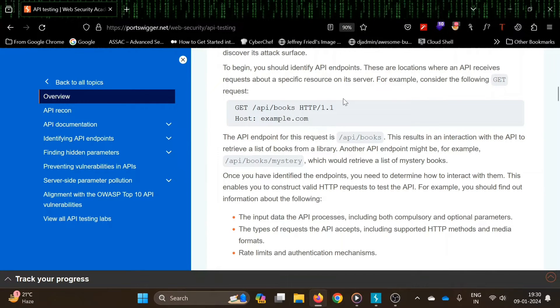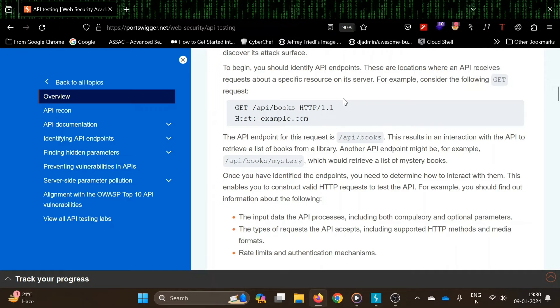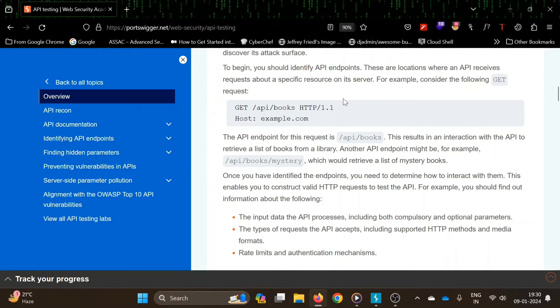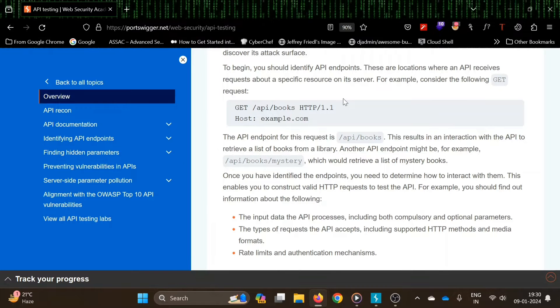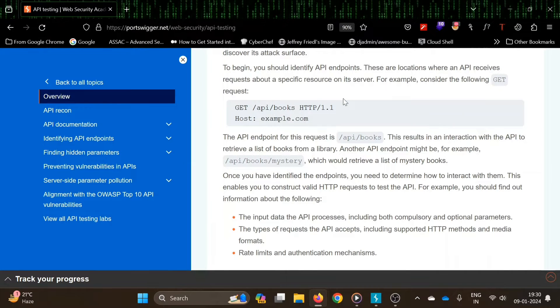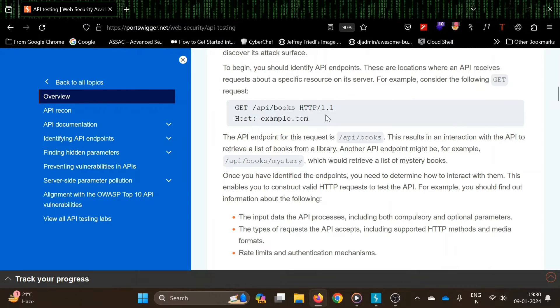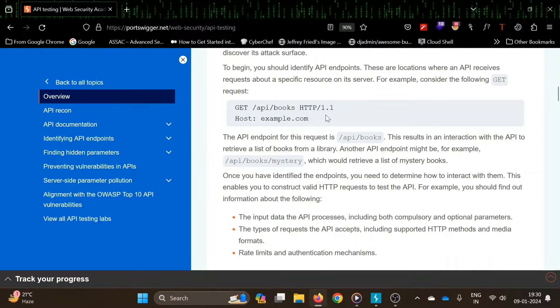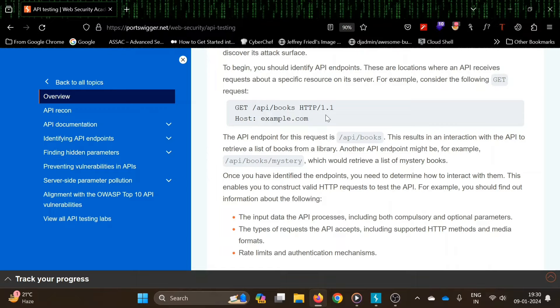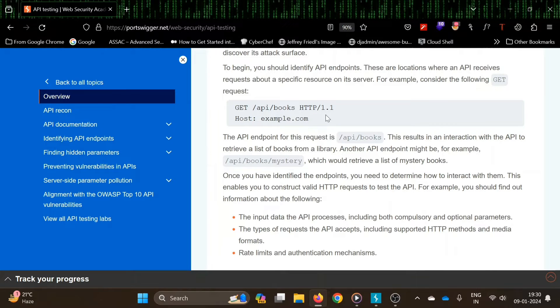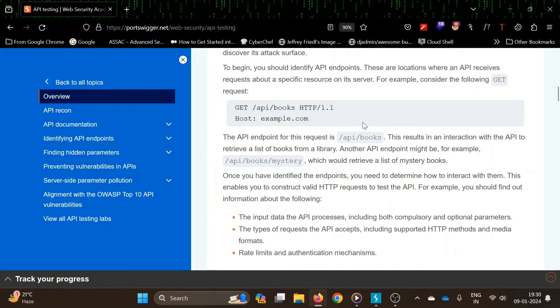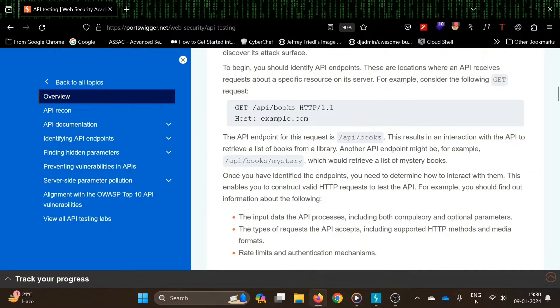You should identify API endpoints. These are locations where an API receives a request about a specific resource on its server. For example, a GET request is being made to the endpoint API books on the hostname example.com. So the API endpoint for this request is API books.